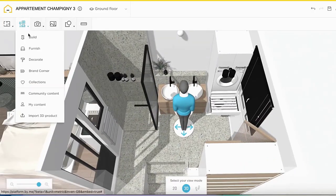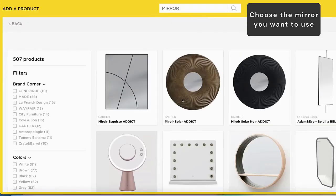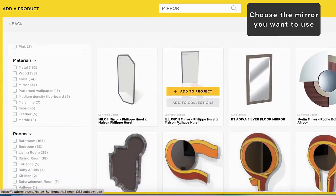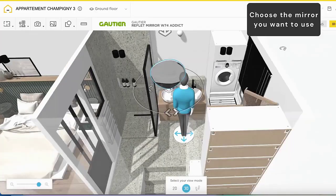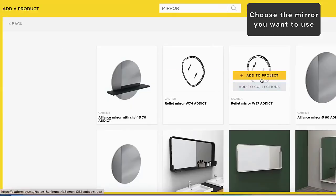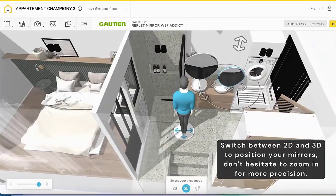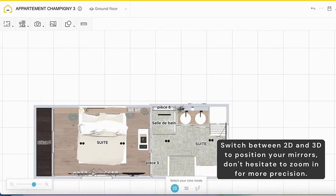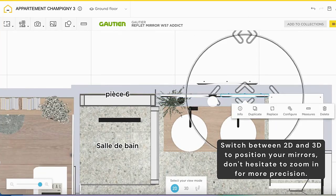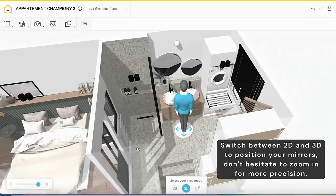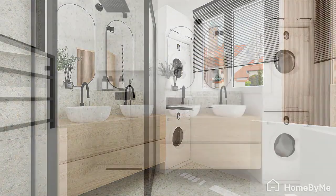In today's world, interior design software has become essential for both design professionals and enthusiasts. These tools play a crucial role in planning, decorating, and visualizing interior spaces, offering a blend of functionality and aesthetic appeal. Whether you're a seasoned interior designer or simply passionate about creating stylish interiors, this video aims to guide you in selecting the software that best fits your needs.